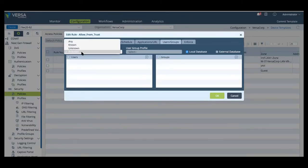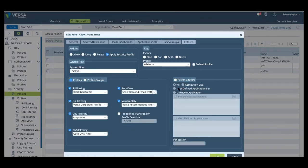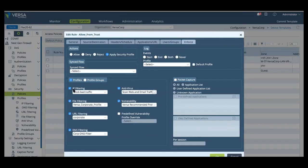Once we have a match, we can then apply some enforcement actions where we can enable logging, packet capture, access control, and threat prevention parameters. And for threat prevention parameters, you can set it to IP, file, URL, DNS, filtering, antivirus, IDS, and IPS with specific profiles of their own.